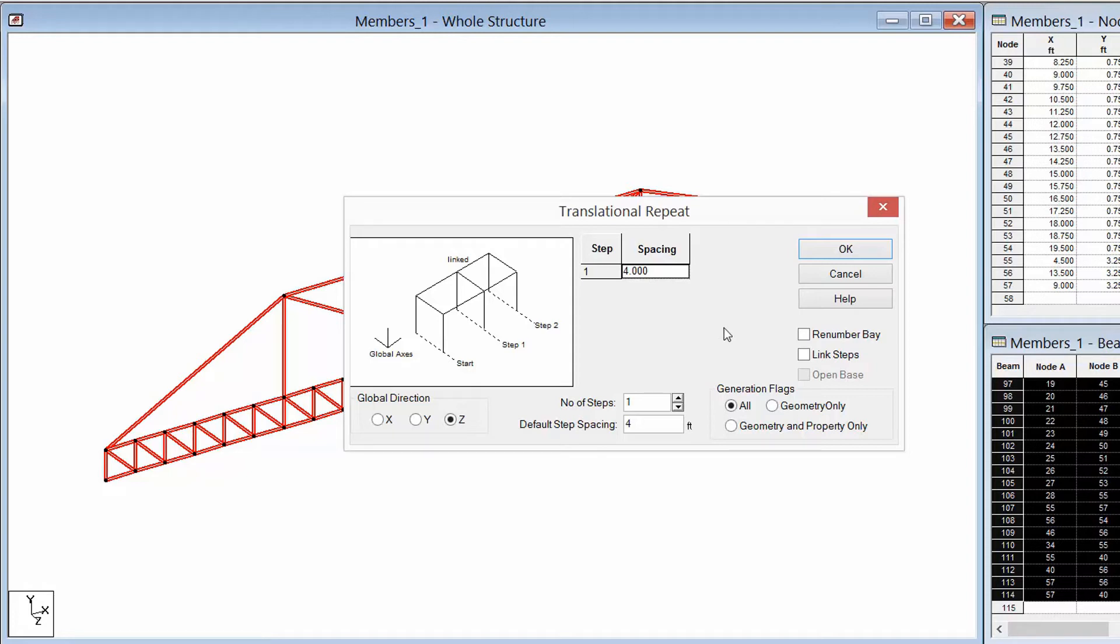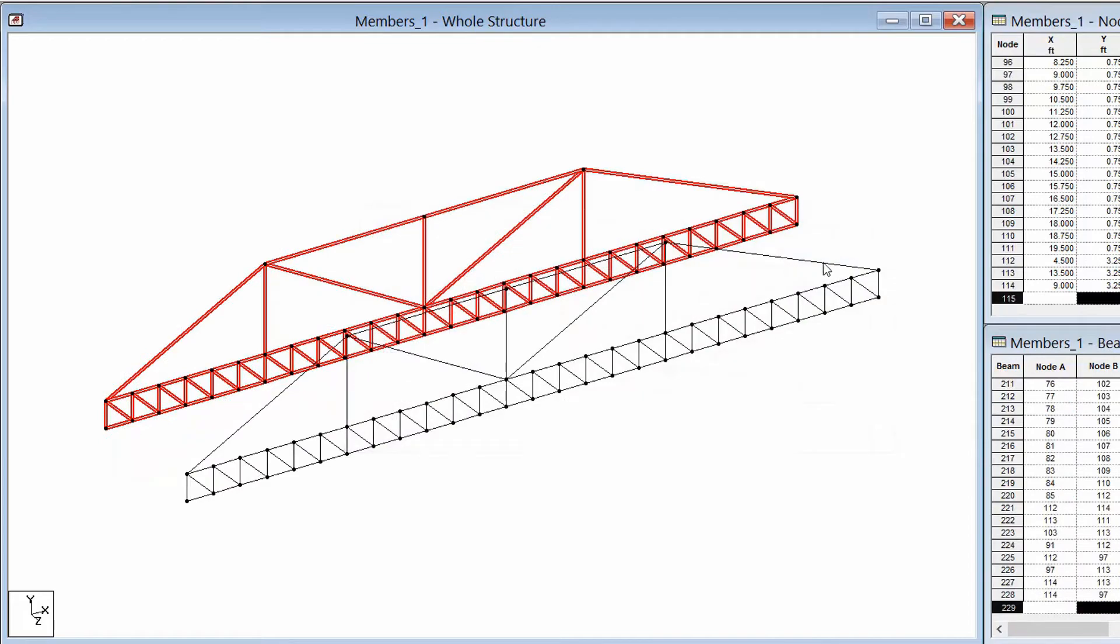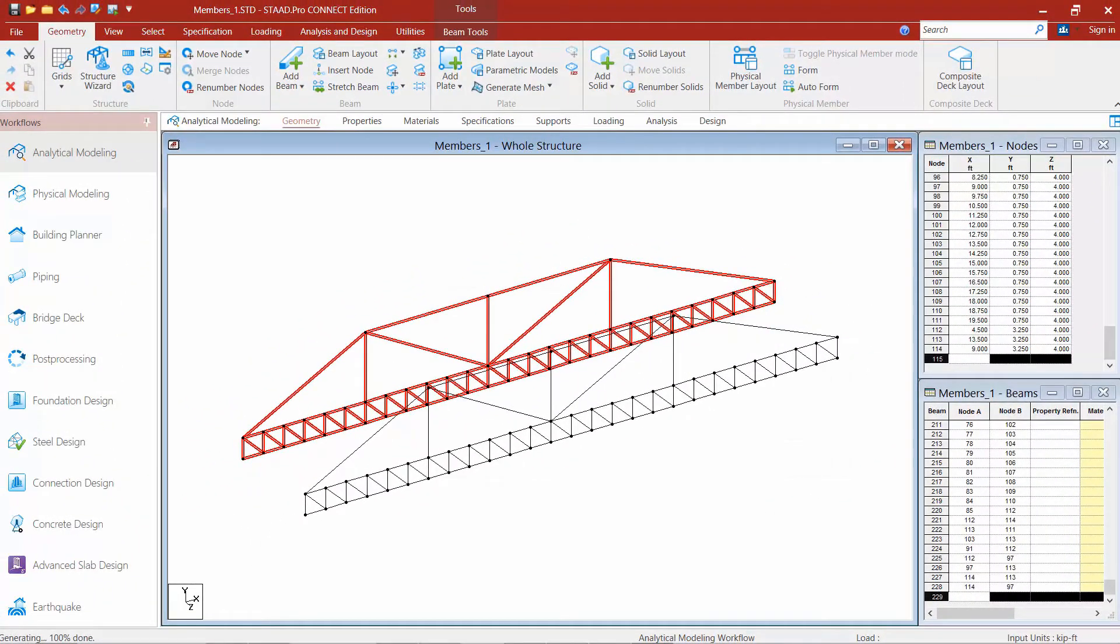The last thing we're going to do is the step to link steps. Now, if you would like all your nodes in this truss to be connected to the adjacent truss with a corresponding node, you'd want to go ahead and select that link steps icon to have those members automatically generated for you. We're going to go ahead and leave that unselected for this exercise. Once you're done, you can go ahead and click OK. And then you can see that with just that starting two dimensional truss, I was able to very quickly create my three dimensional bridge structure.